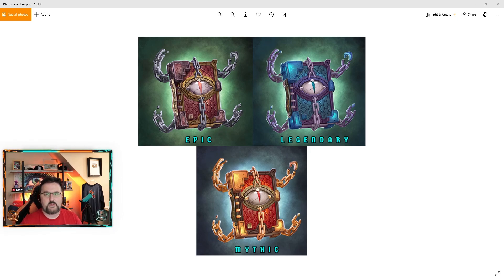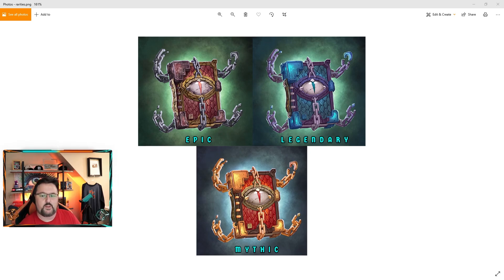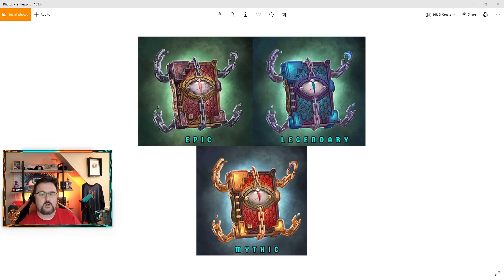There will be different rarities, and you'll have different slots depending. Epic, Legendary, and Mythic all look great, but they're pretty much the same thing. You just get higher-level cosmetics with Legendary or Mythical.